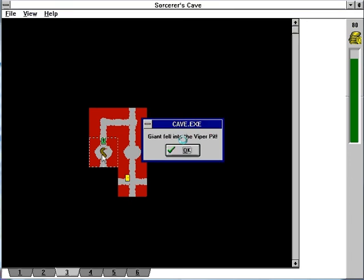We ran into a viper pit. The giant fell in. Why did it have to be vipers? I'm not Indiana Jones. Viper pits just suck your loot away from you forever. If you back away from them, nothing happens. If you try to cross them, there's a chance of losing someone.